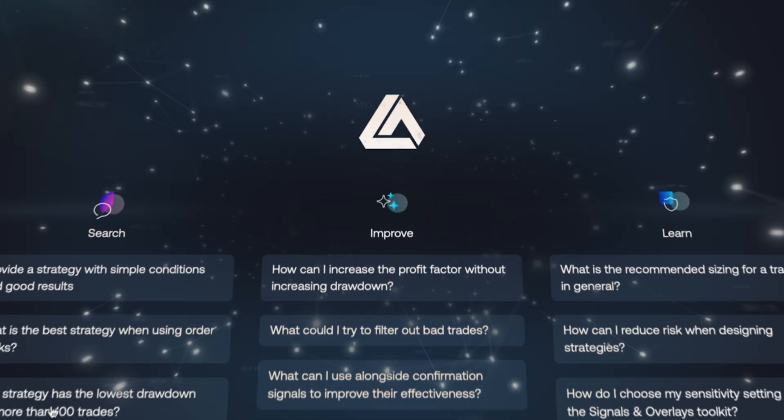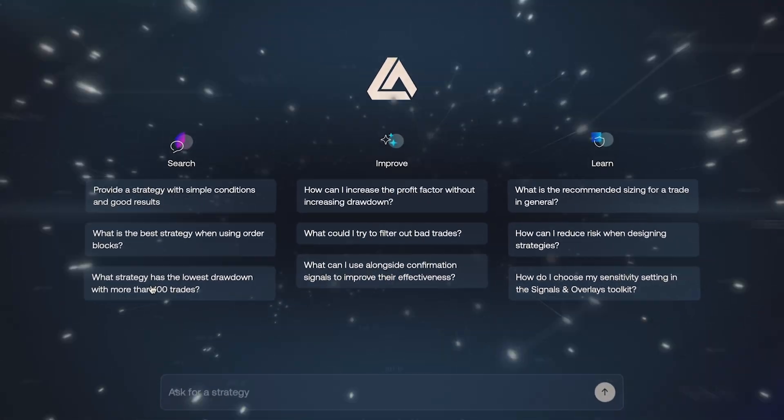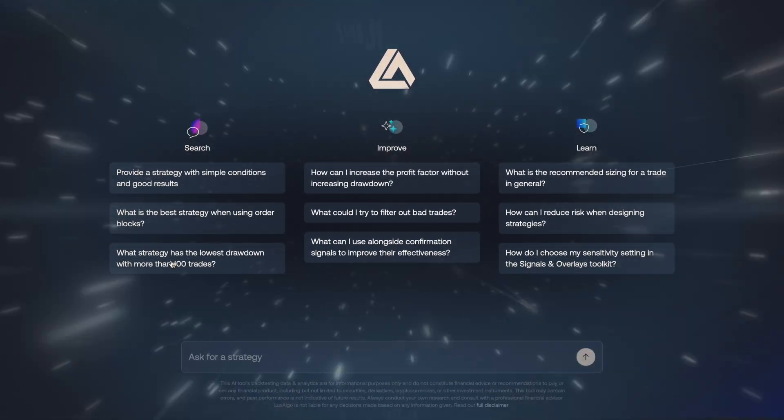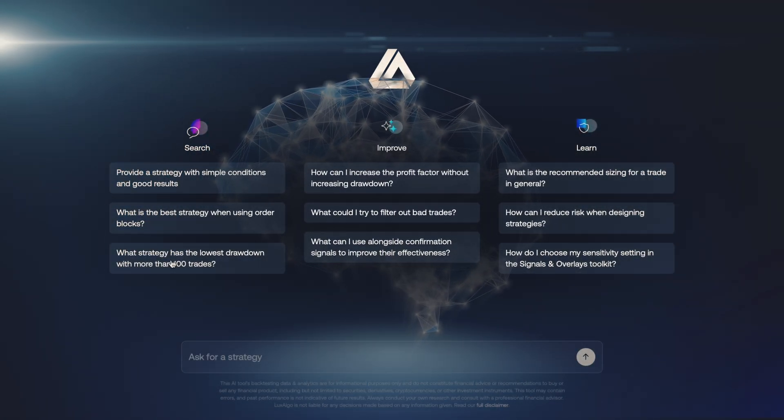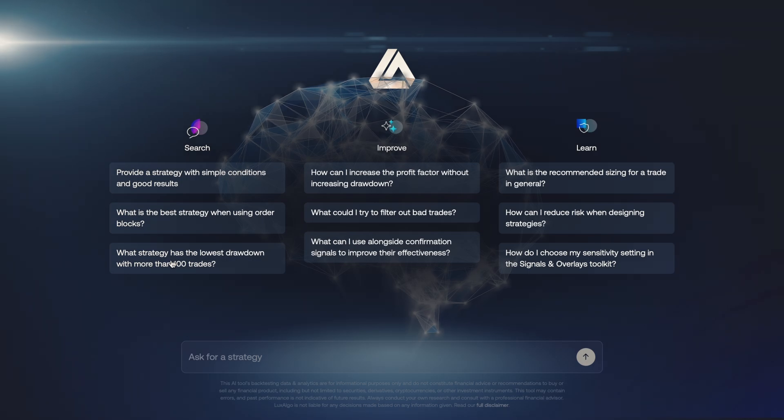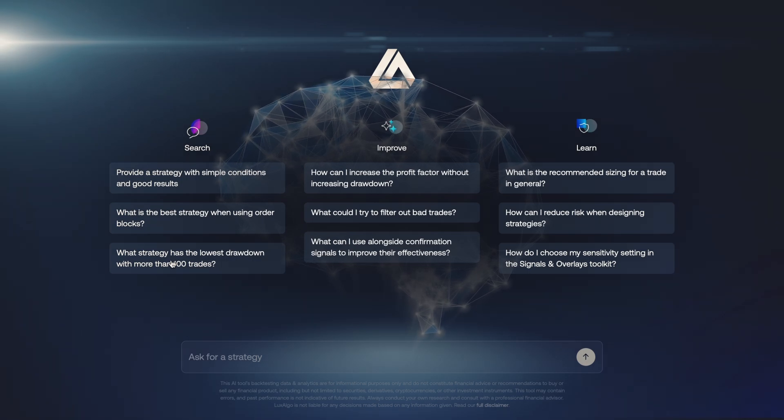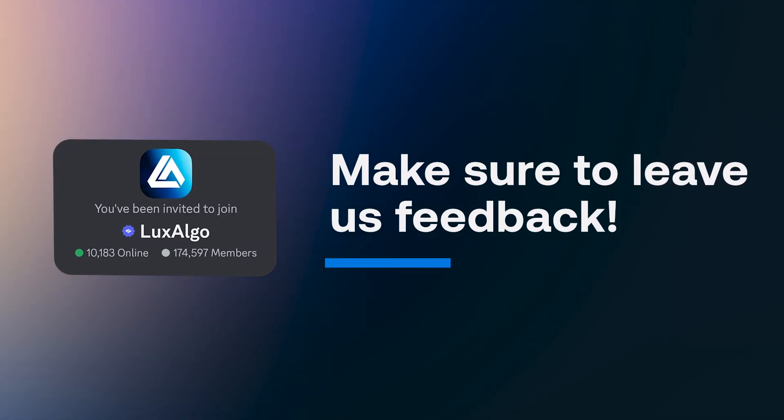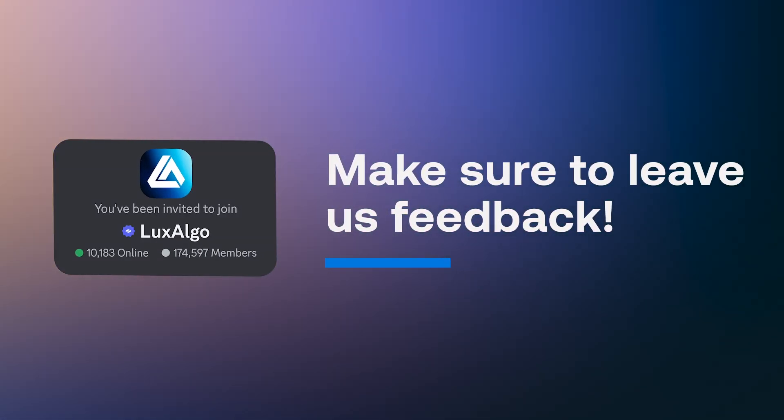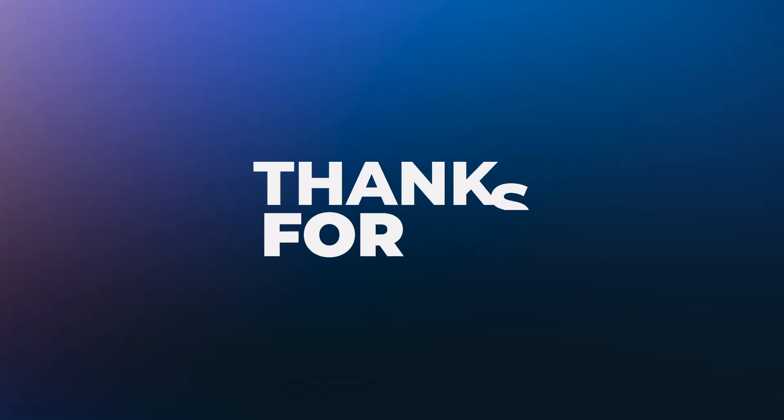This is a new frontier of backtesting, one that is powered by artificial intelligence, and we're happy to be at the forefront of this transition for technical analysis. We look forward to your feedback and to see how you'll use this product. Thank you for watching.